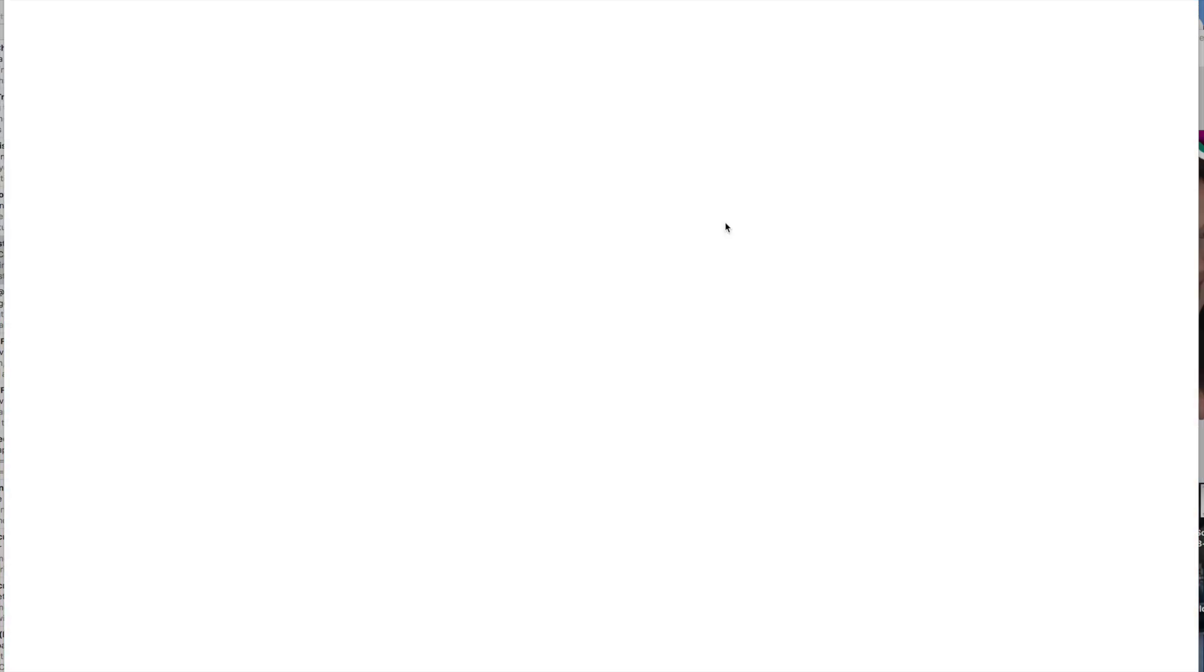Start a new design and make sure you choose 1920 by 1080p.